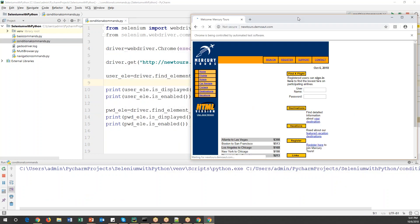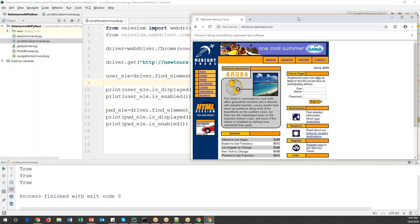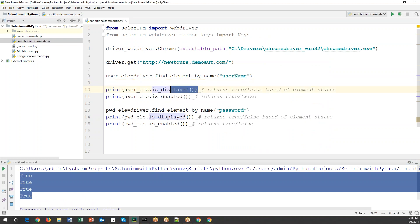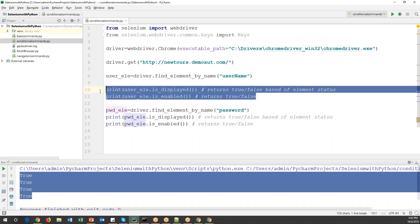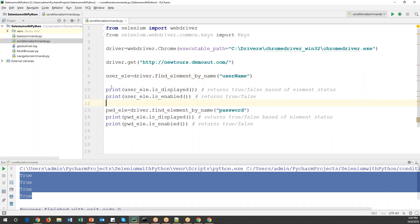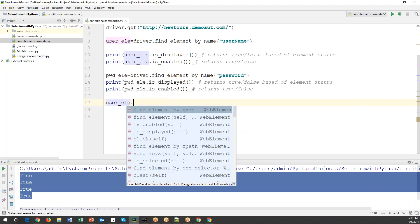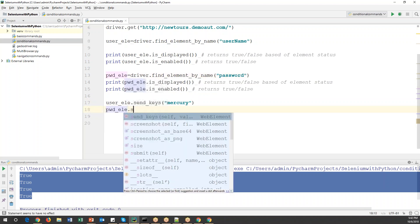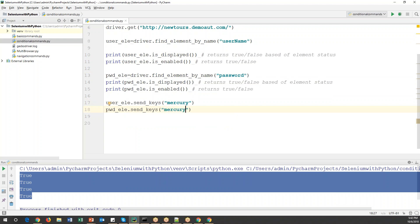Running the code: it launches the page and verifies both elements. All four print statements return True — username is displayed, username is enabled, password is displayed, and password is enabled. After the status check, I'll enter the credentials: user_ele.send_keys('mercury') for the username and pwd_ele.send_keys('mercury') for the password.